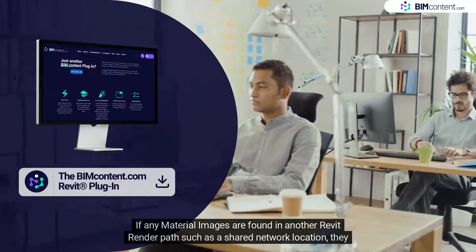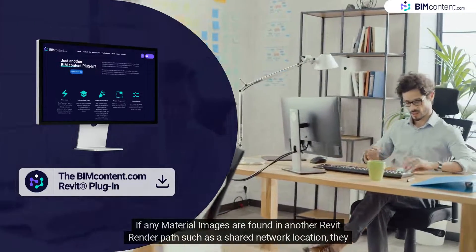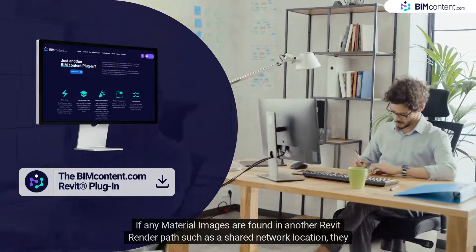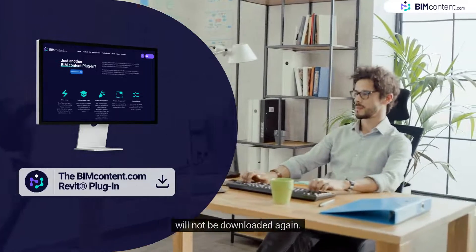If any material images are found in another Revit render path such as a shared network location, they will not be downloaded again.